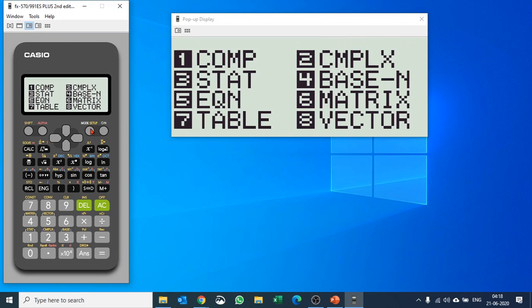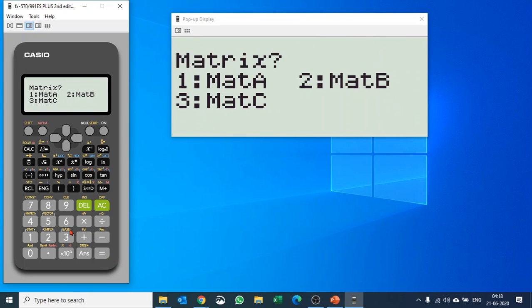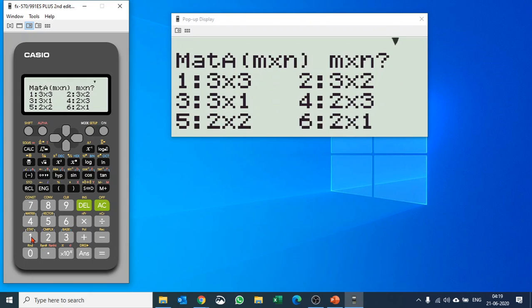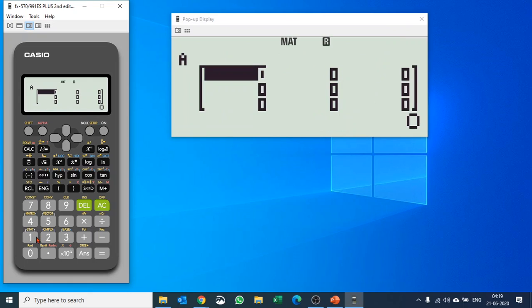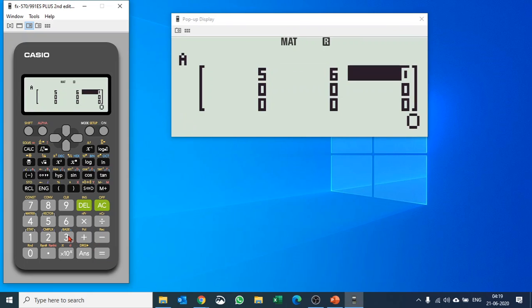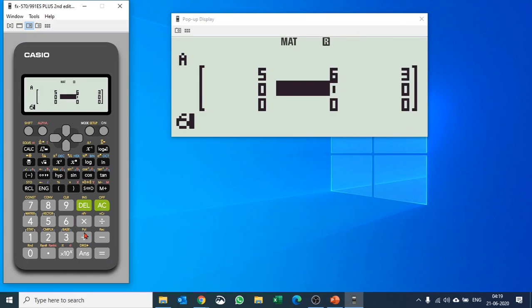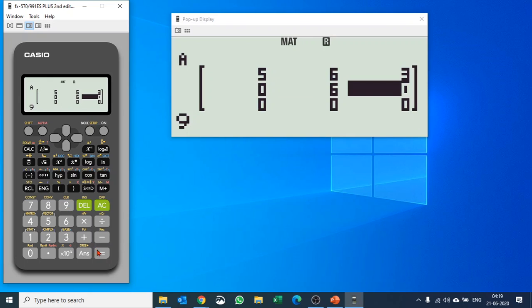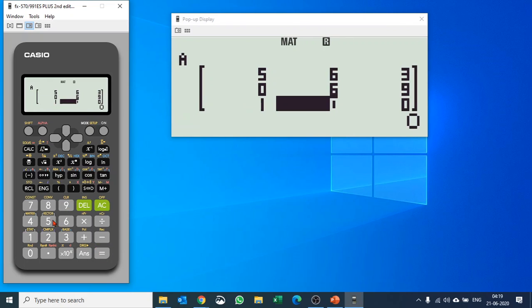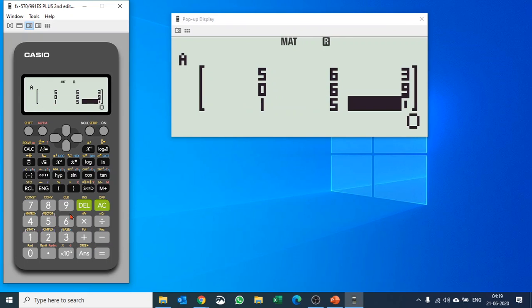We'll hit Mode and go to Matrix — that is number six — and we'll have to define a matrix. Let's define matrix A as a 3x3 matrix and put in the values. I'm just taking a random example, so we have this matrix ready.